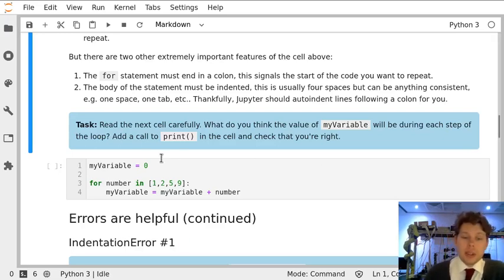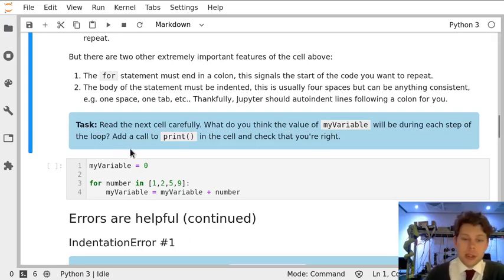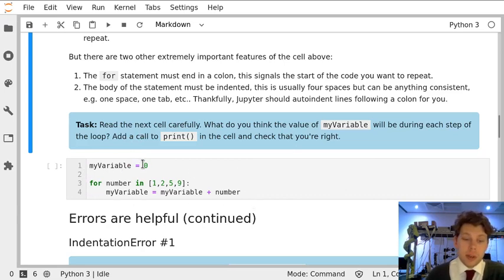Now we know how to use a for loop, let's just check we understand everything that's going to go on. So in this cell we've defined my variable to start with a value of zero.